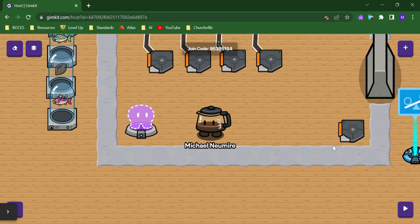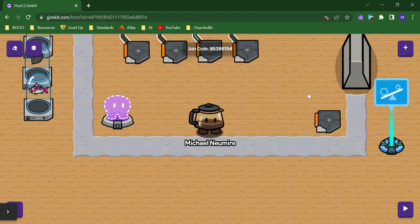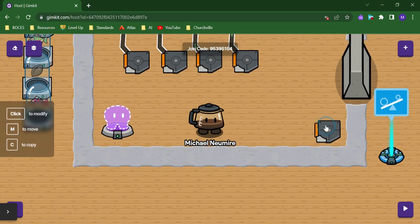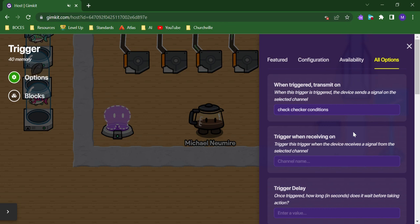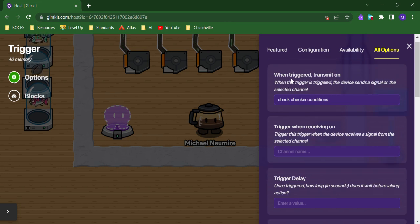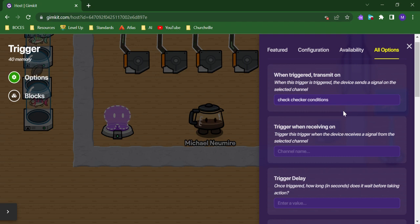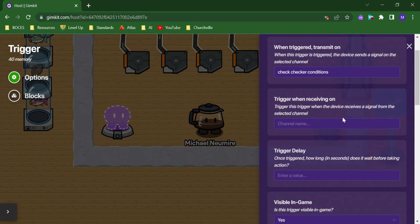They are very similar to pressure plates in Minecraft. If you look at triggers, I'll go to all options. There are the options that you would expect to see. When this trigger platform is triggered, we can transmit on a channel. We can trigger the plate when we receive something from a channel.